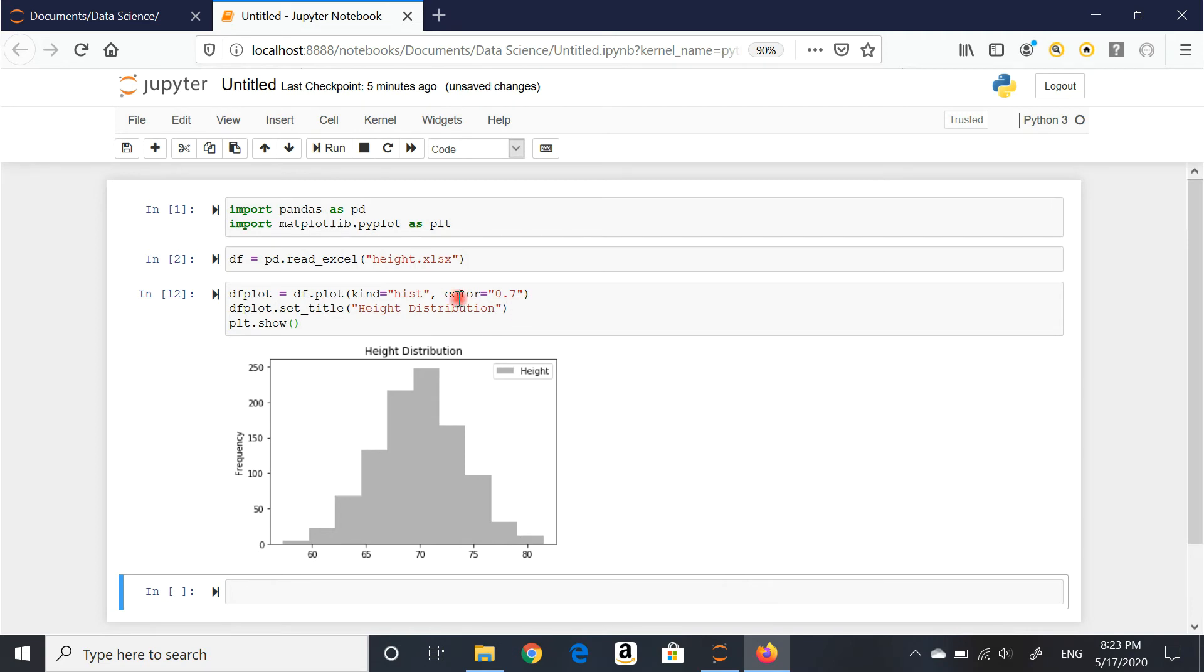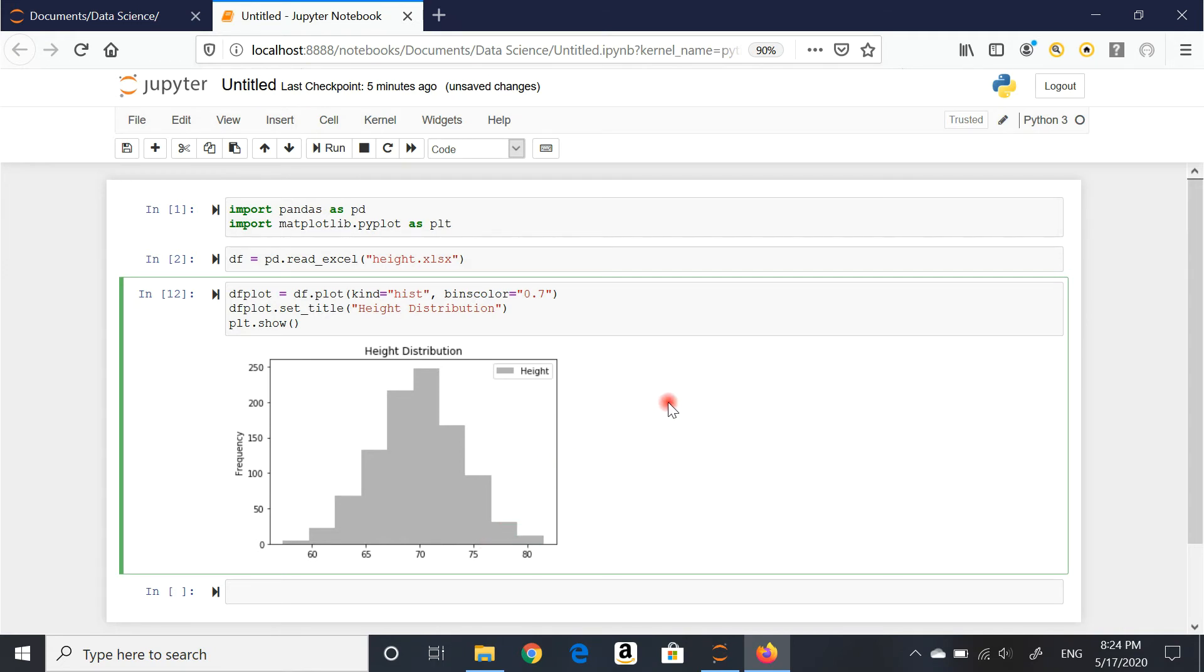What else can we do? I can also specify the number of bins of my histogram. I didn't specify at first, so Jupyter already calculated the number of bins. I believe it's 10 or 11. I'm not sure if this is Sturge's rule that the system uses here. But there are different ways of calculating the number of bins.